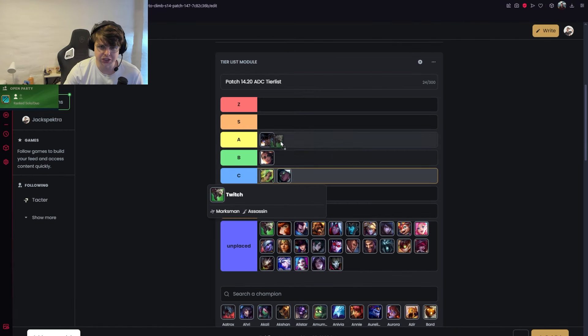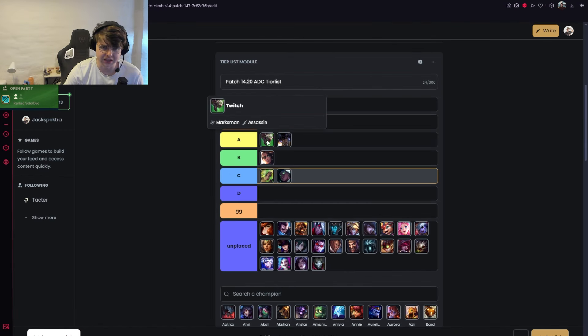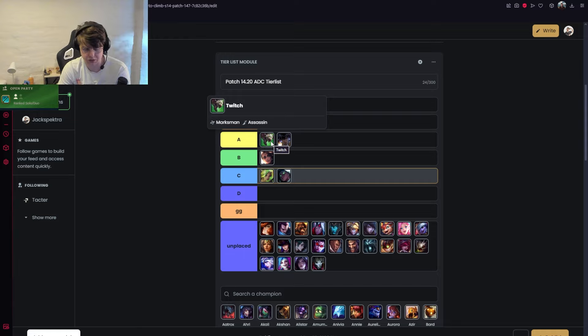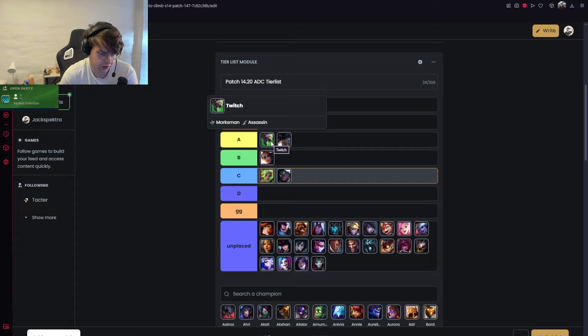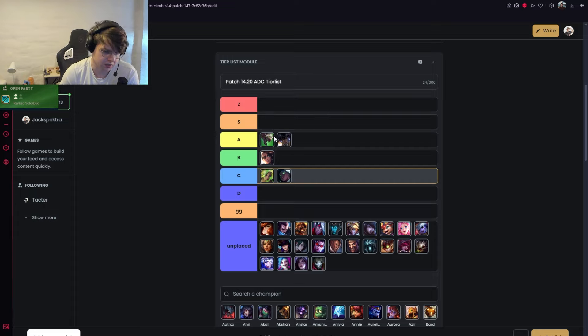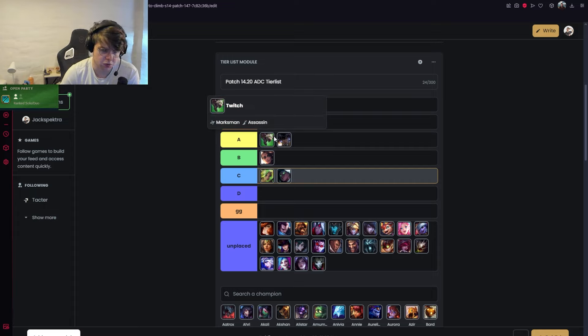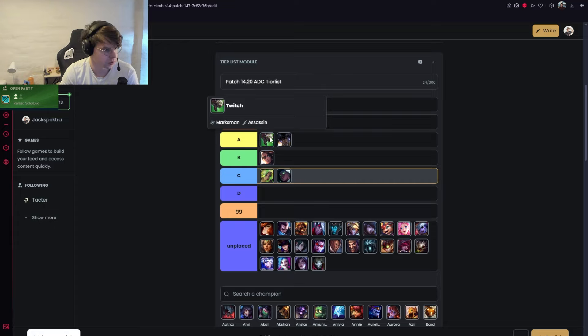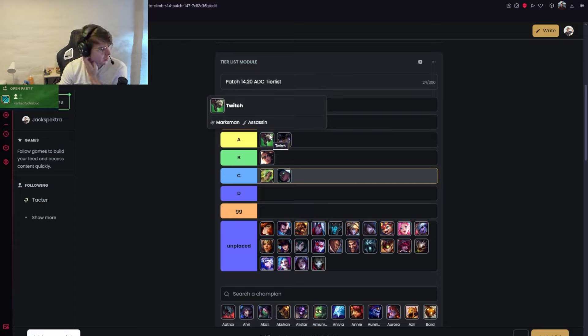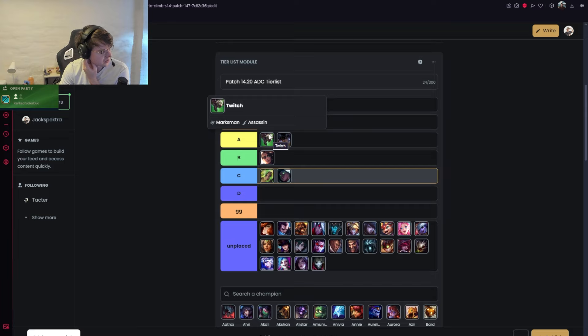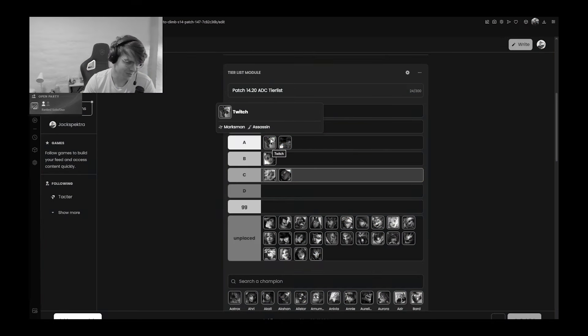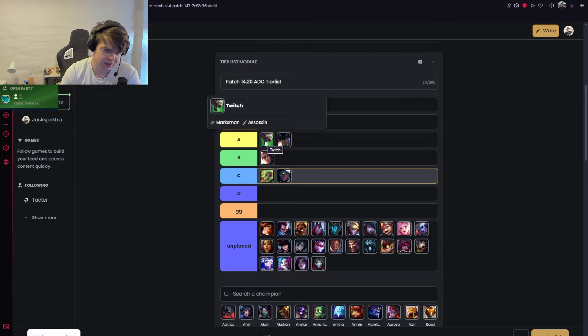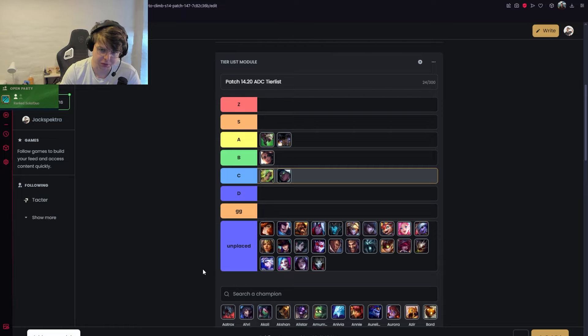Twitch: I think he should be A tier, can abuse Lethality items pretty well. Either you can go Bork first into Hurricane IE, or I think you can go Collector first, playing this one-shot assassin style. Twitch has always been okay with that. He's always going to be high in my solo queue tier list usually, just because of how good his cheese potential is. As long as he can stealth and kill your mid laner even when you ping, he's going to be a good champion.